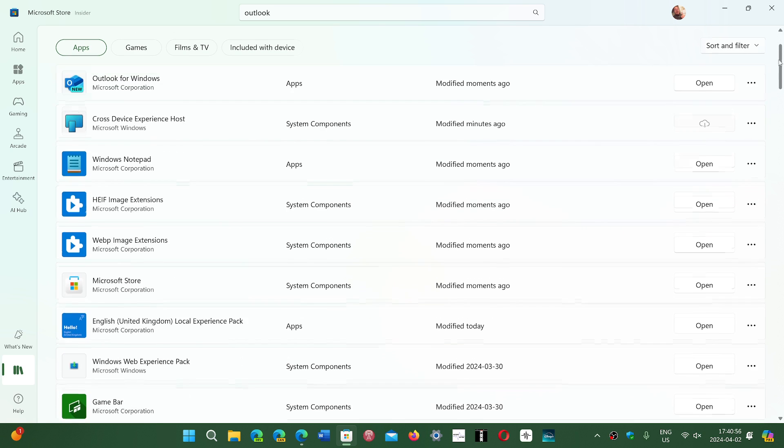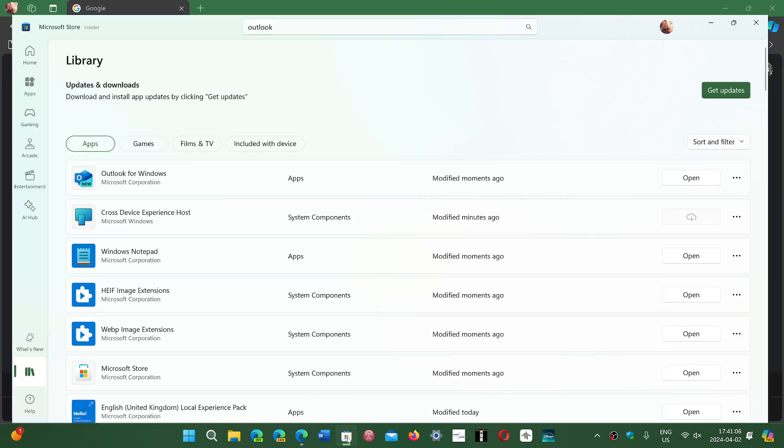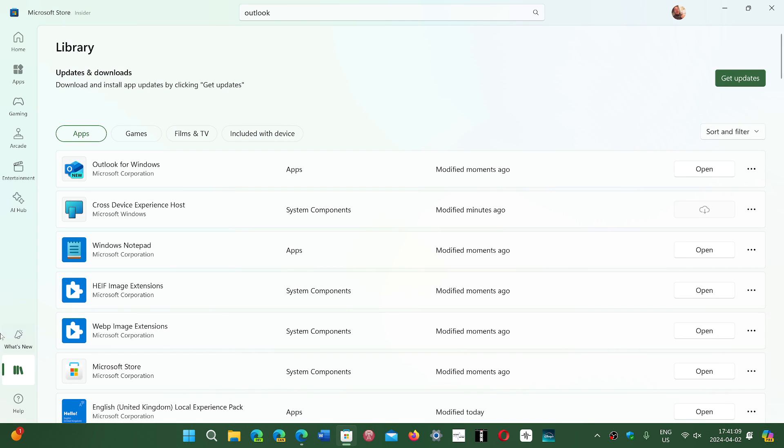So this is automatic within the system. Every day it checks for updates and installs them automatically. But if you want to check them out, what you do is you go to your Microsoft Store and you go into the Library on the bottom left, right here, where it says that this is the library.